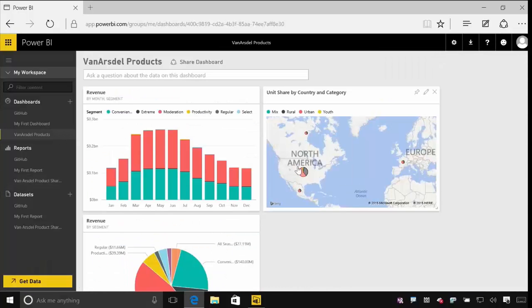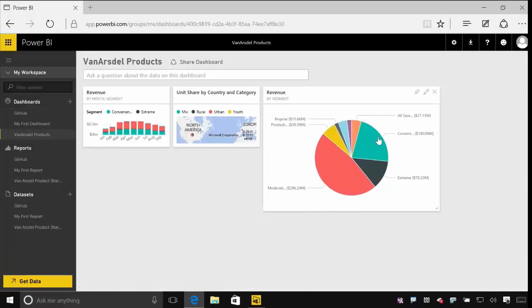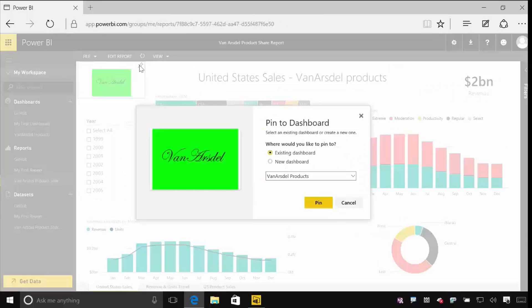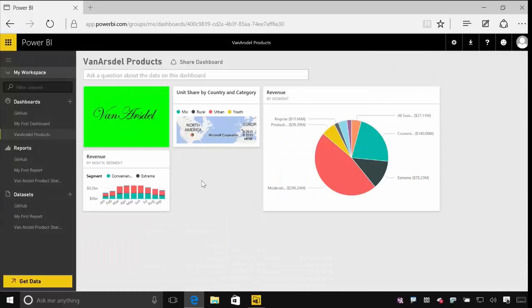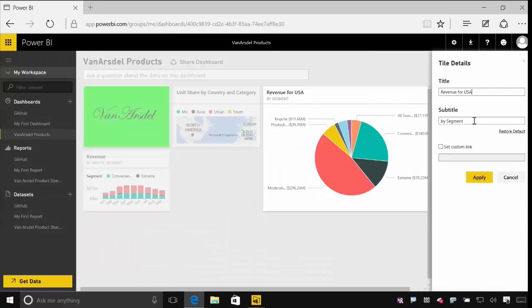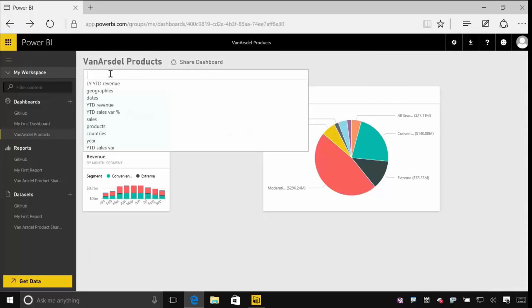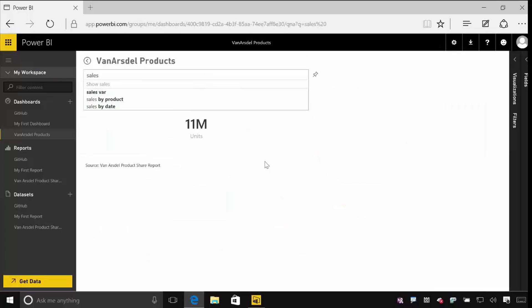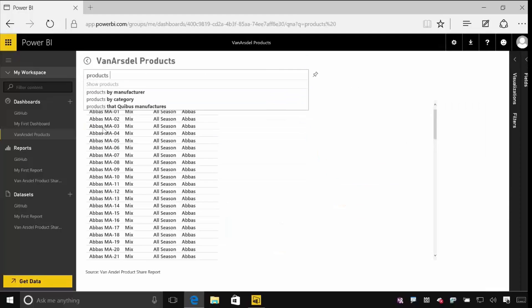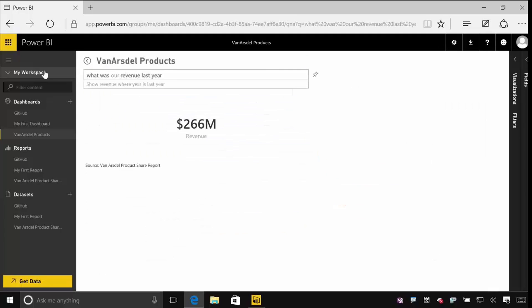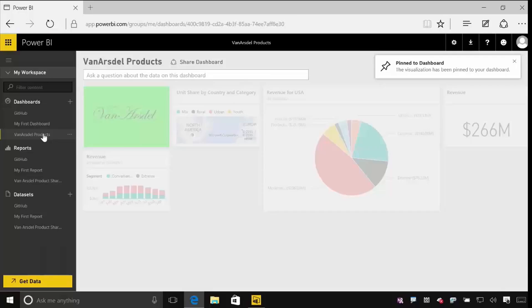We'll look at the mobile applications and how you can use those to track that data when you're on the go. We'll look at how you can collaborate and share with other folks around your organisation to all work together across the same data.